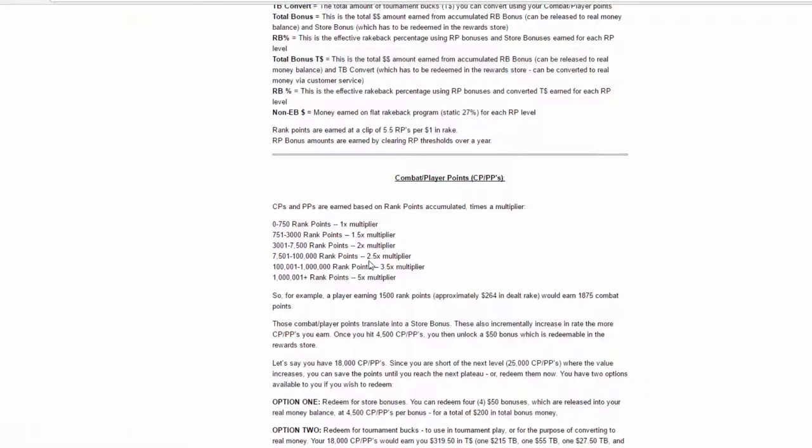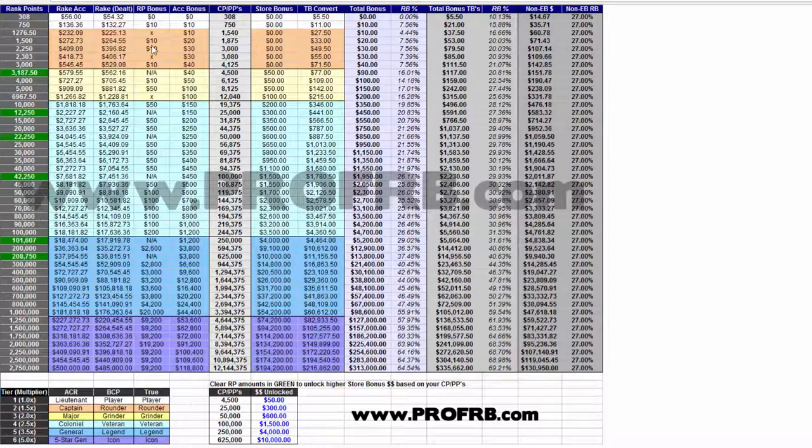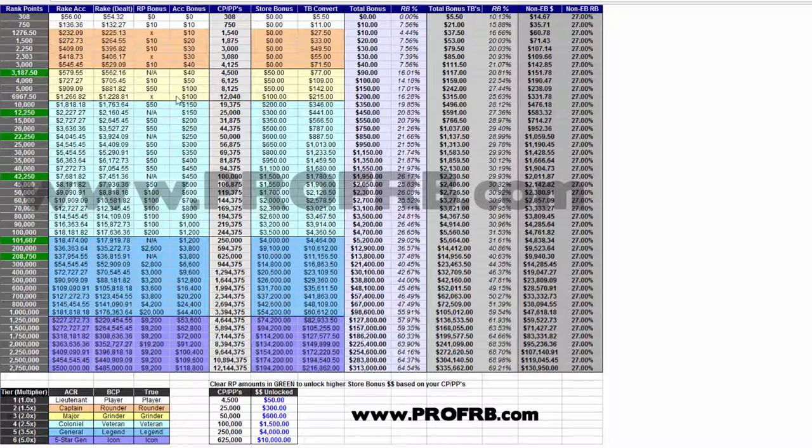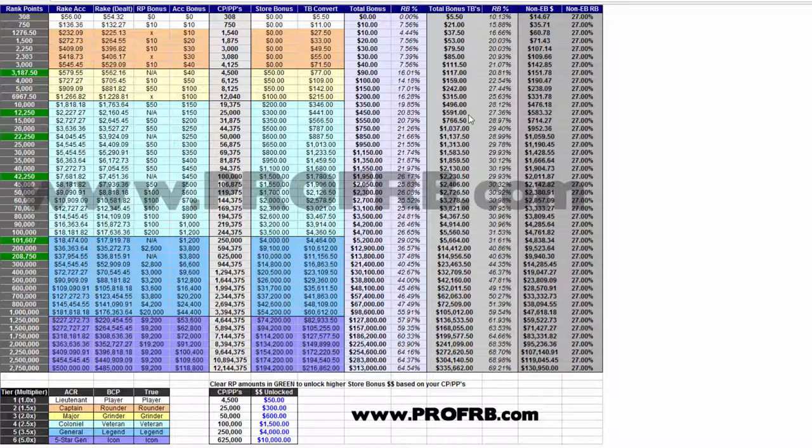And if you are getting 7,500 rank points in any given month, you're getting the 2.5x multiplier, giving you even more tournament bucks. So for me, the break-even line would be at 10,000 rank points. Below 10,000, rakeback makes sense. Above 10,000, the VIP program makes more sense since you will be receiving at least 28.12% rakeback if you do it that way.